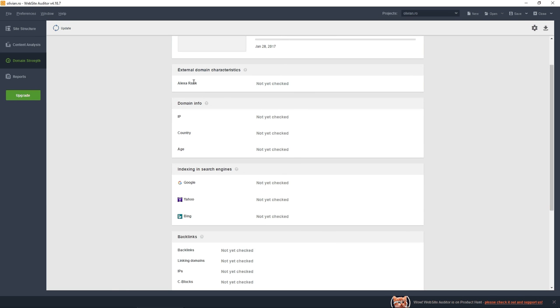Alexa rank - I told you before it was around one million two hundred thousand. But it's not so relevant because my audience is mostly made by internet marketers and technology people.